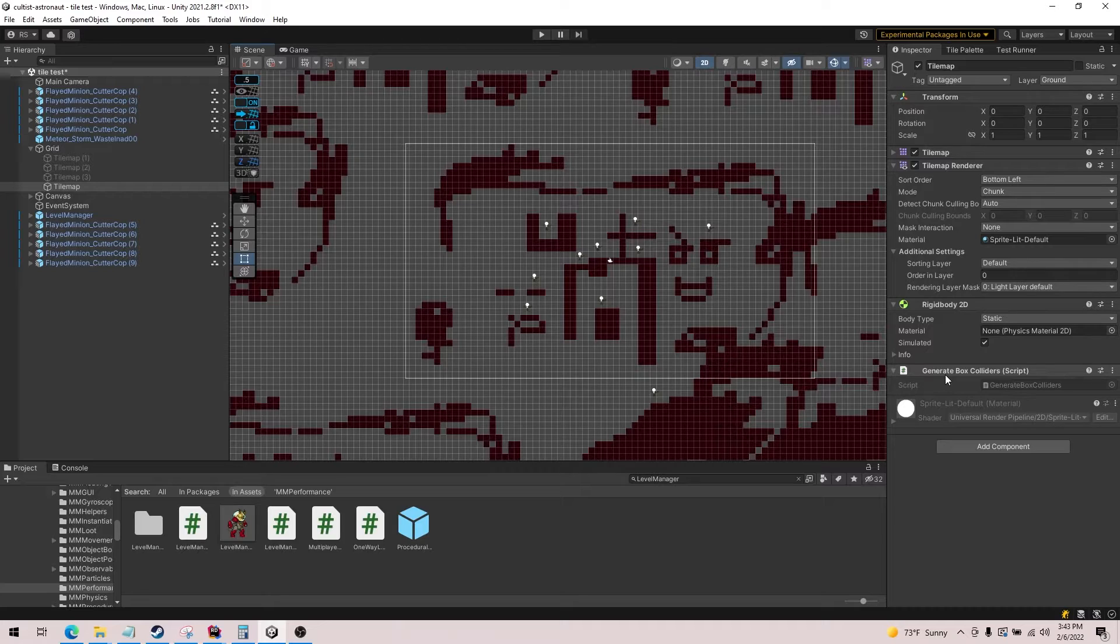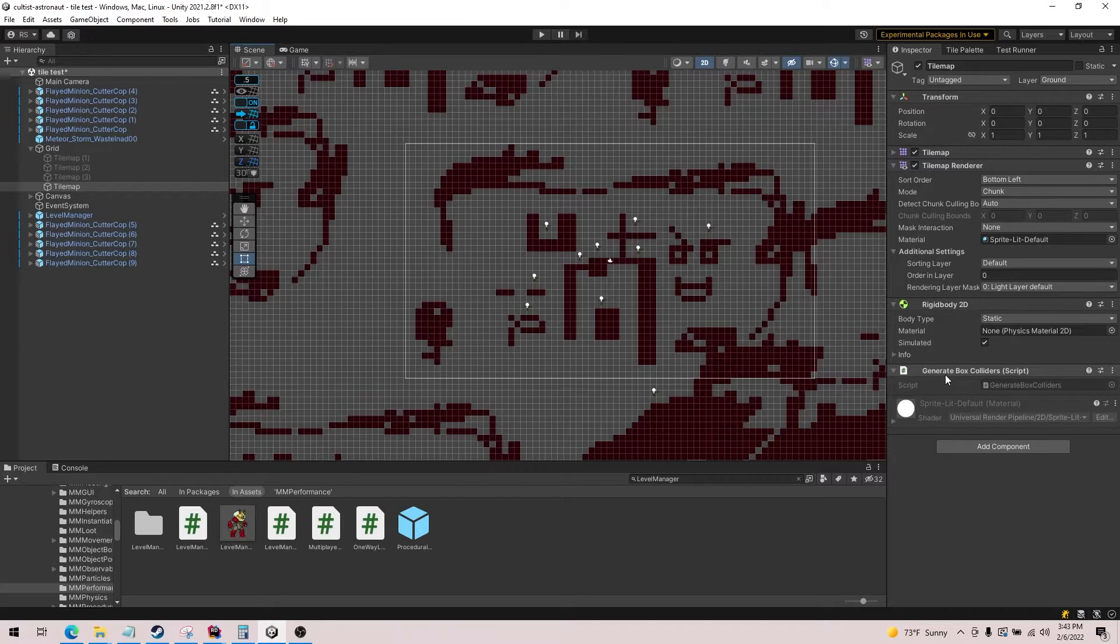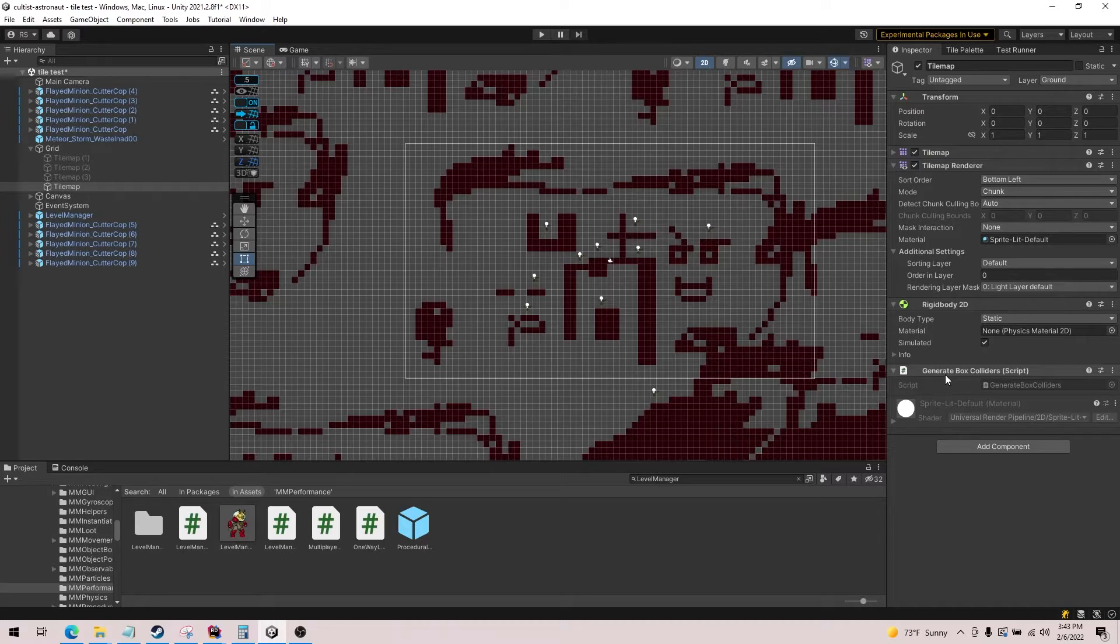But not only does it create a collision box for each tile, it will actually try to group tiles together so that it calculates the minimum amount of box colliders you need to cover all tiles. So it's an algorithm that I built that will go through and figure out the minimum amount of rectangles. It's not perfect, but it does a really good job.